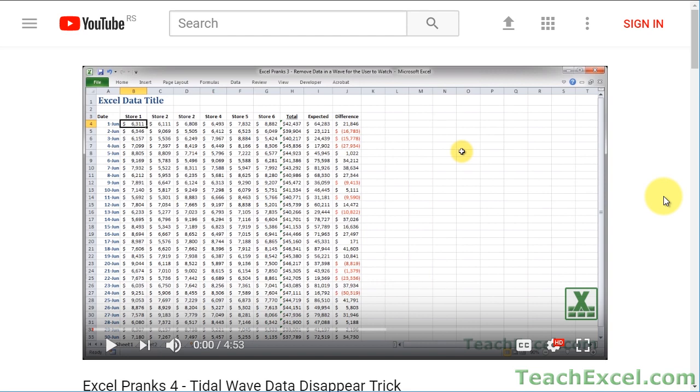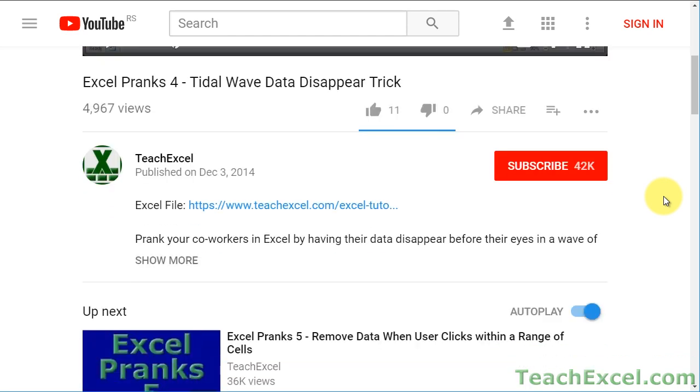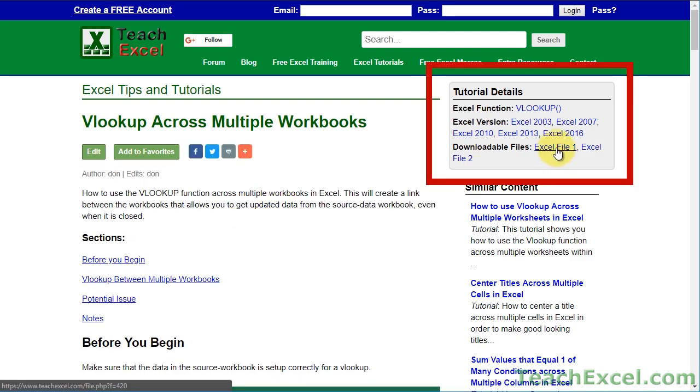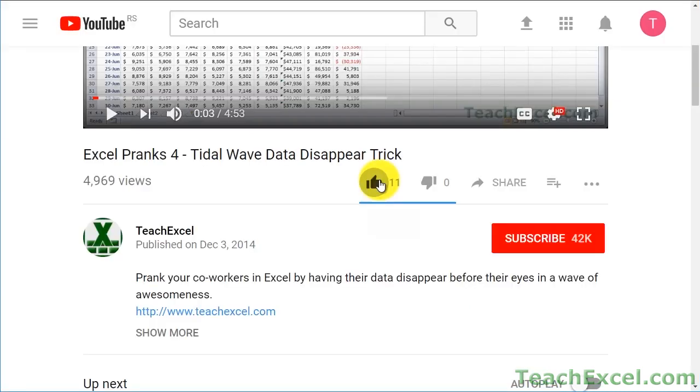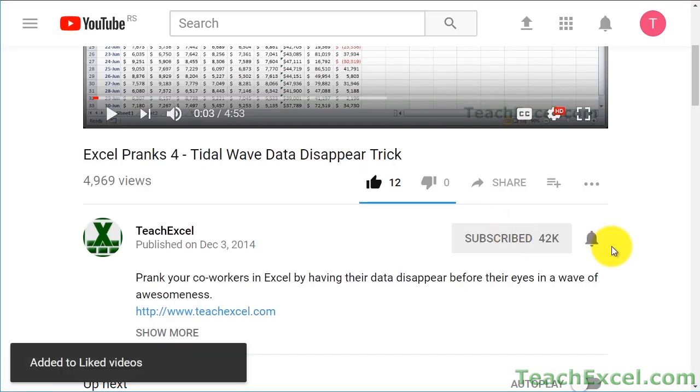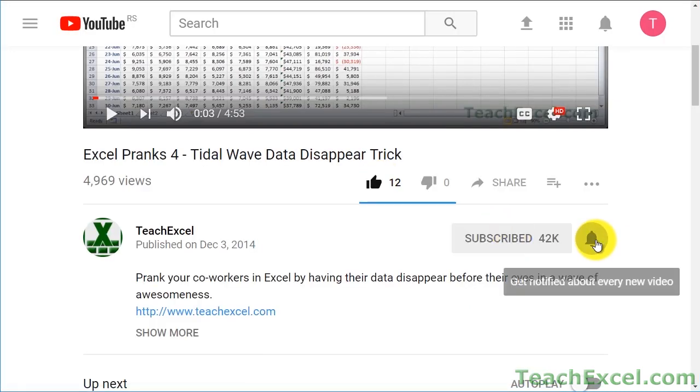Before we start, check the video description and click the link to Teach Excel so you can download the files for the tutorial and follow along. And make sure to subscribe and accept notifications so you can see all the new tutorials.